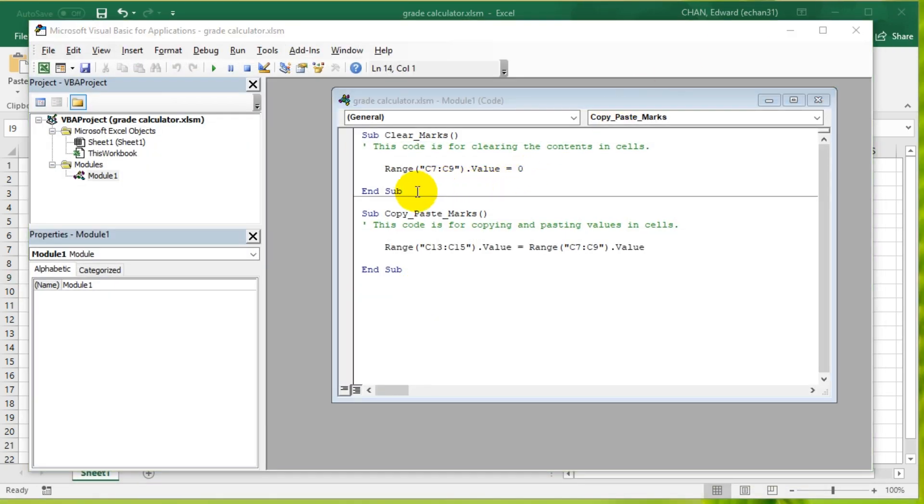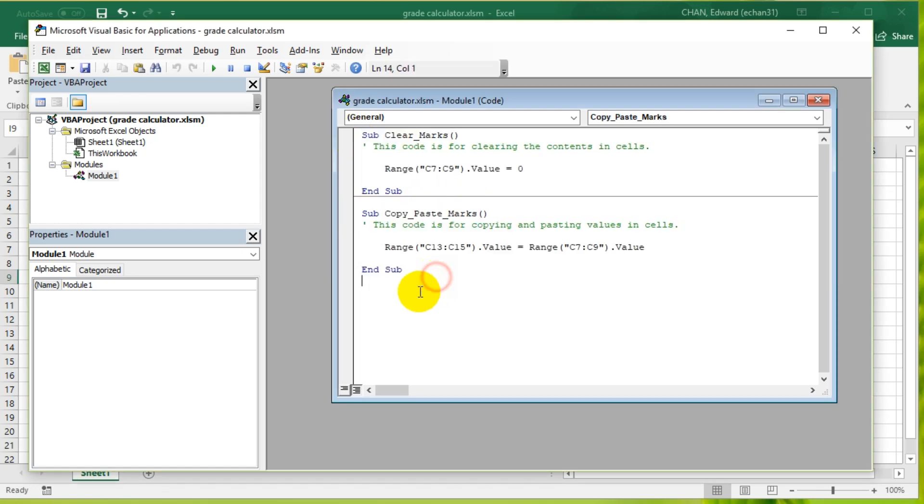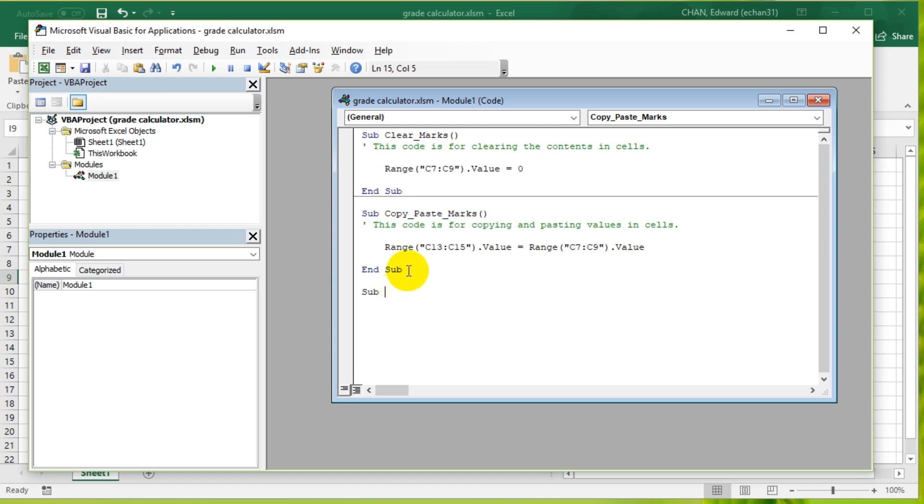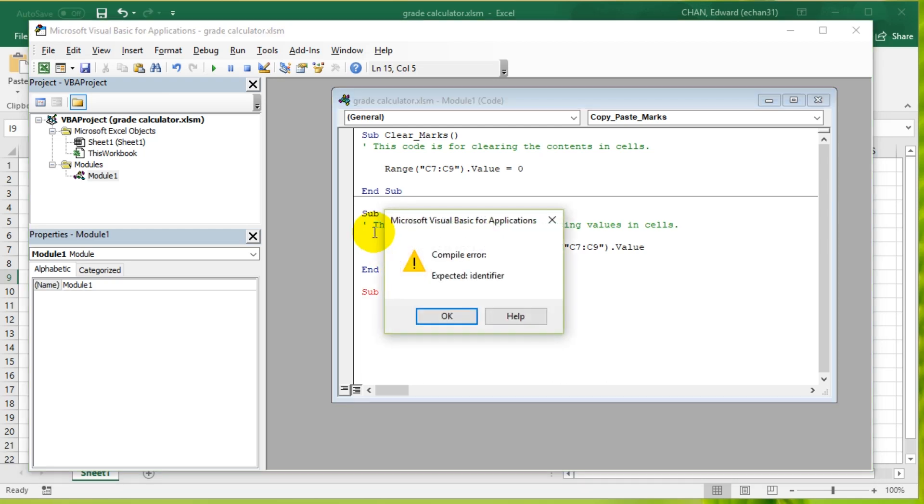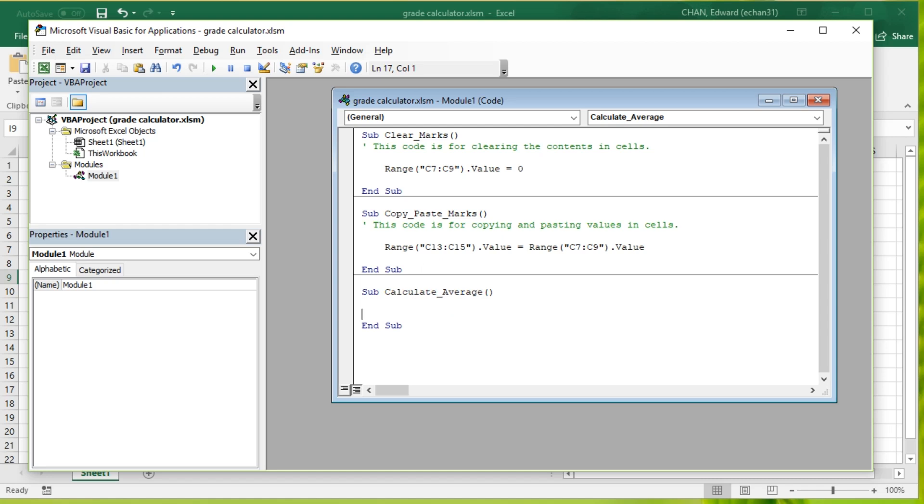You can see we have two subroutines. Every time we want to implement a new function, we have to implement a new subroutine because we don't want to get it mixed up with the other code that we've made already. You can think of subroutines as a way to break up the code. Sub, and we're going to call it Calculate_Average. Then we get End Sub automatically generated after you press Enter.